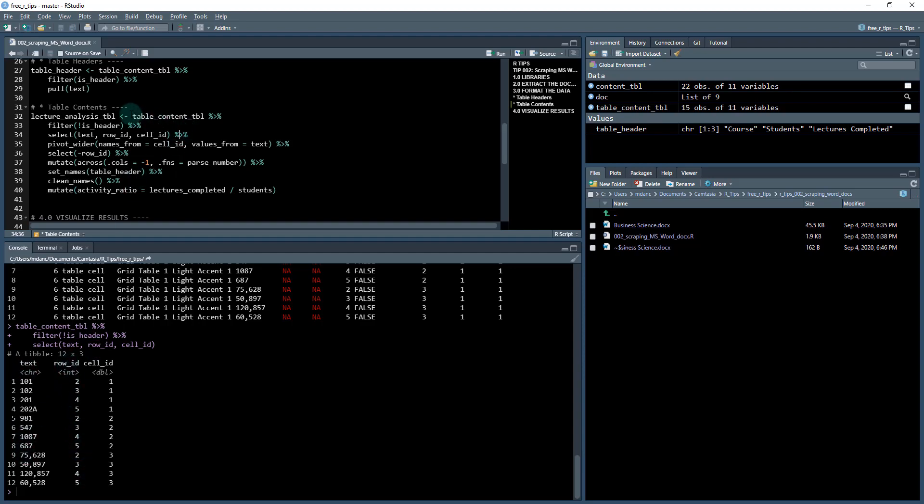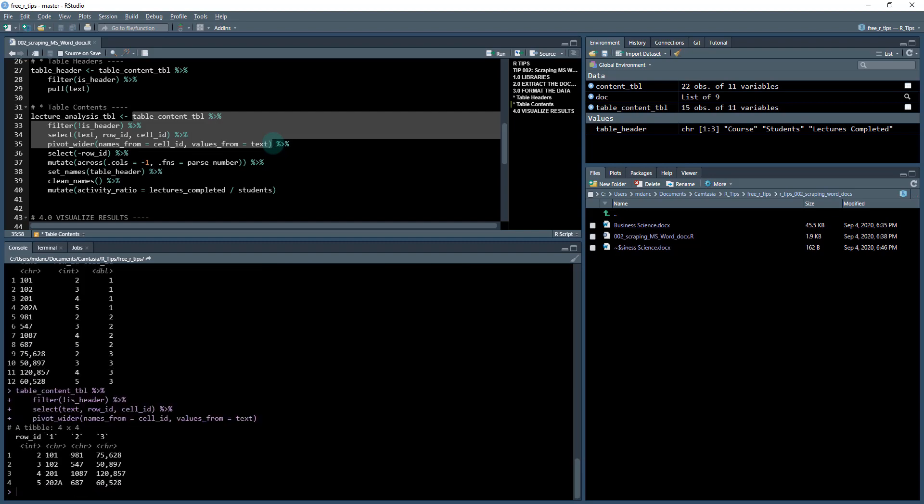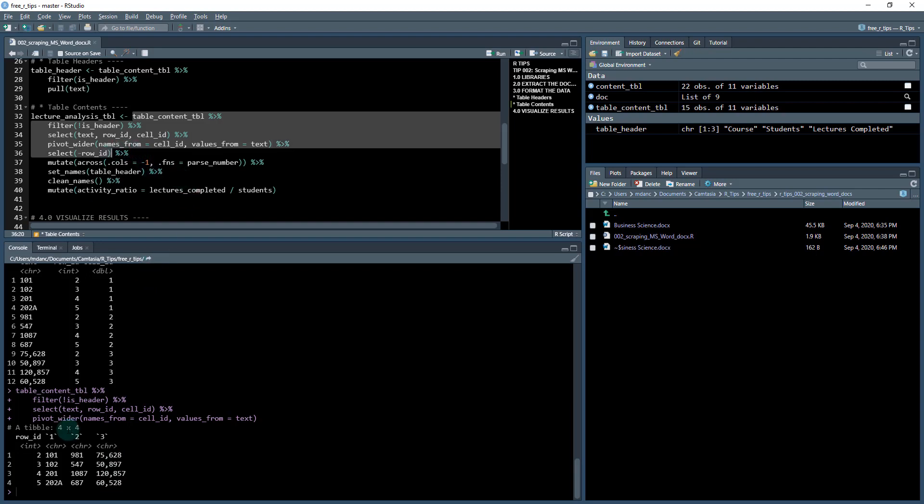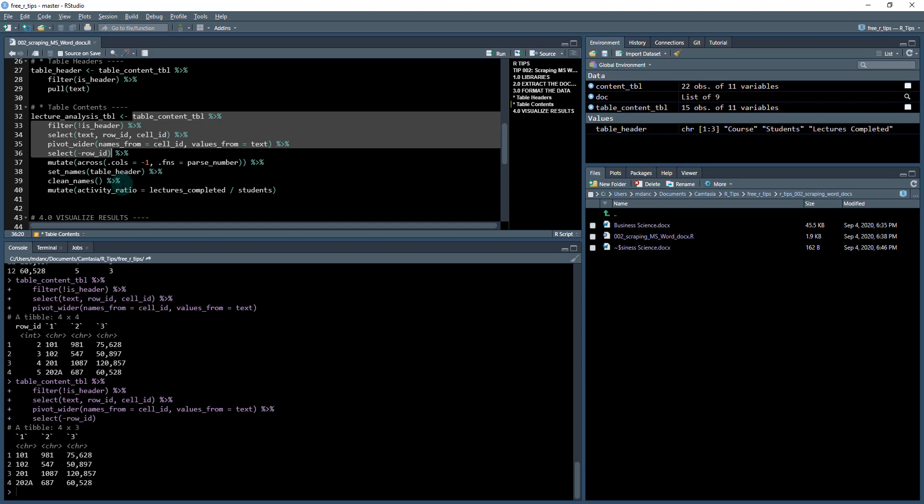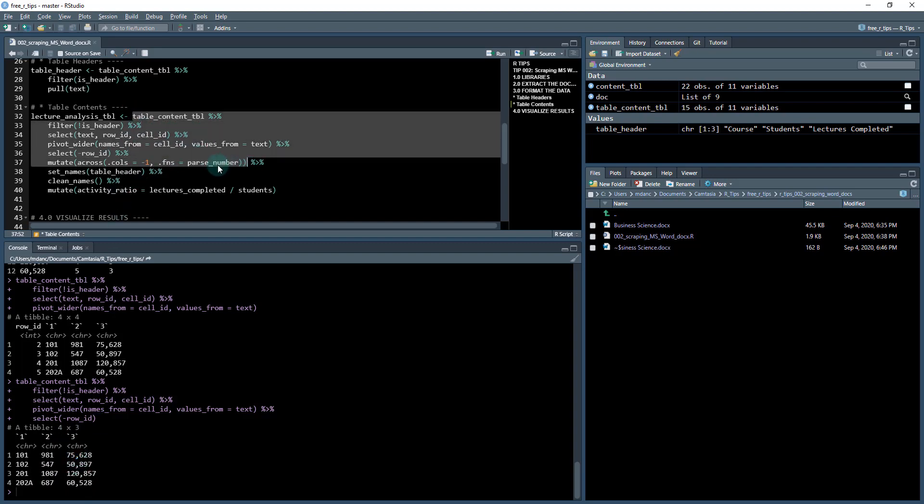Names from the cell ID and values from the text column. When we do that, we now have the row IDs in the correct format. I've got the first column as my courses, the second column is my student numbers, and the third column is the lessons that have been completed. We're going to drop off the row ID column. Now I just have these three columns. One issue I see here is these are all character, and I need this to be numeric. This one has a comma in it.